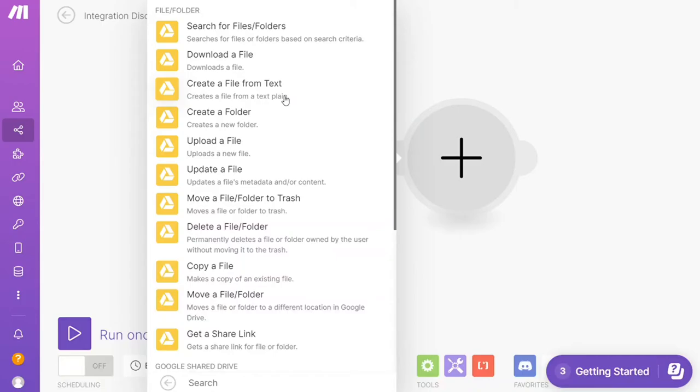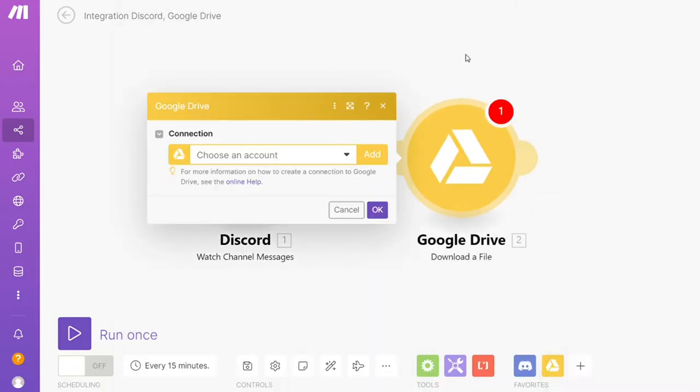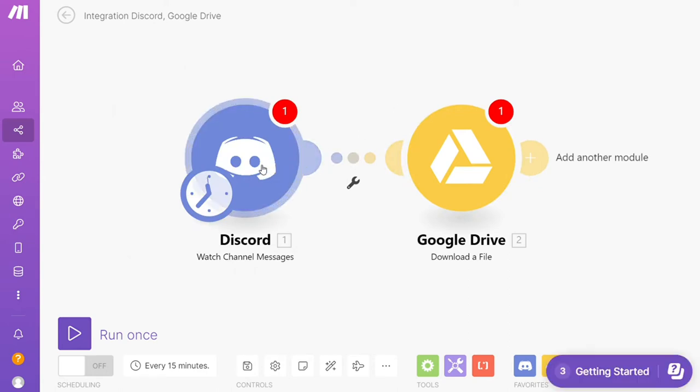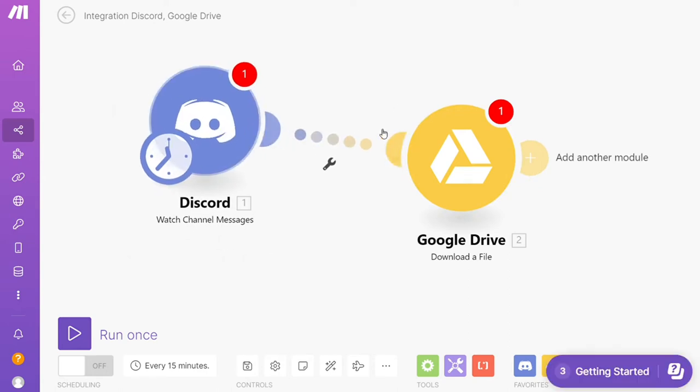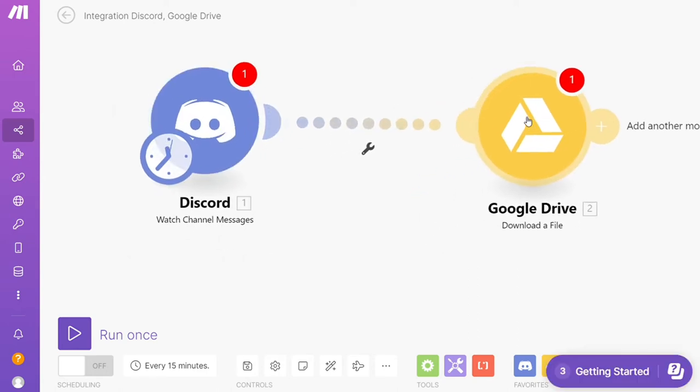Hi guys, this is Speak About Digital. In this video we'll show you a simple way how you can easily connect Discord with Google Drive. This is an easy and short tutorial.